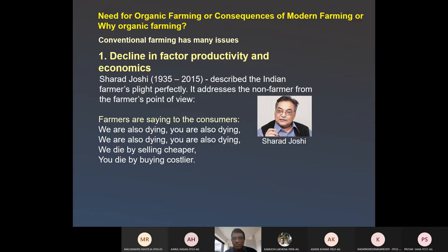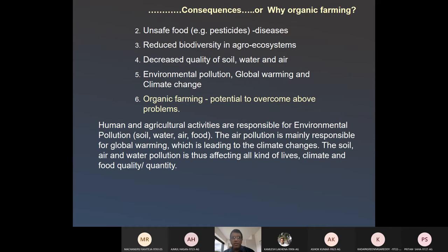Productivity of these factors is declining. Unsafe food is compelling many people to look for alternative food. Reduced biodiversity, decreased quality of soil, water, and air are leading to environmental pollution, global warming, and finally climate change. Conventional farming is partly responsible for climate change, particularly through emission of greenhouse gases and the use of pesticides and fertilizers. So organic farming could be one of the options.